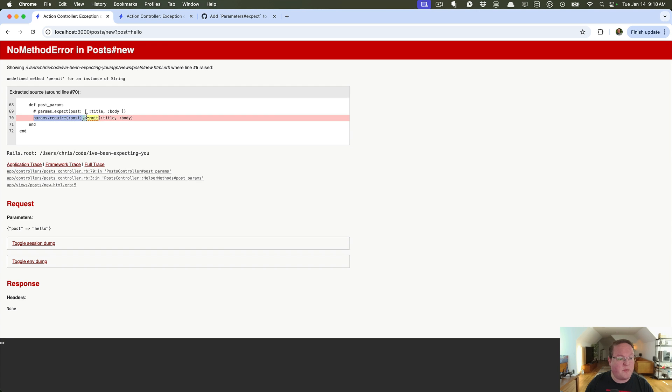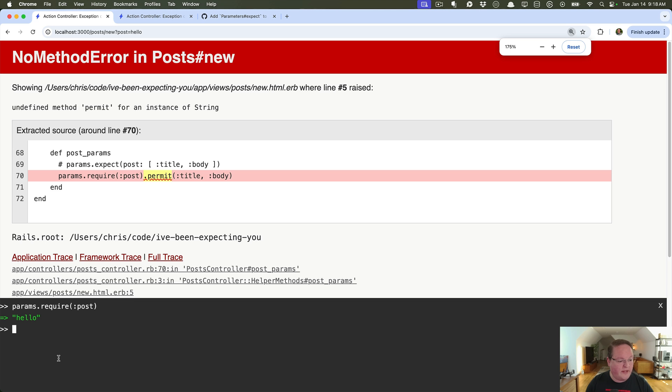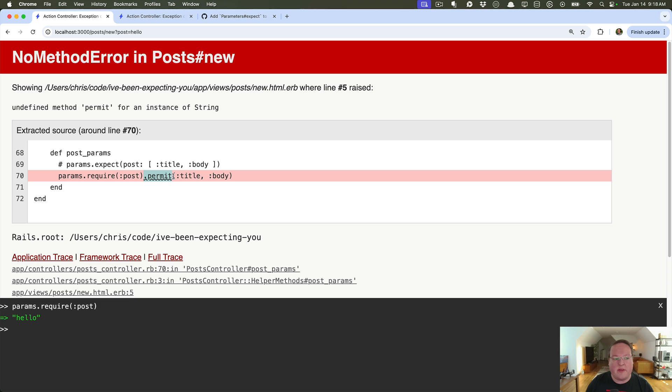So this is a problem where we have params.require post, this is going to give us, let's blow this up a little bit, this is going to give us the string back of hello and then obviously permit is not a method on that parameter or that string, it needs to be on a parameter object.